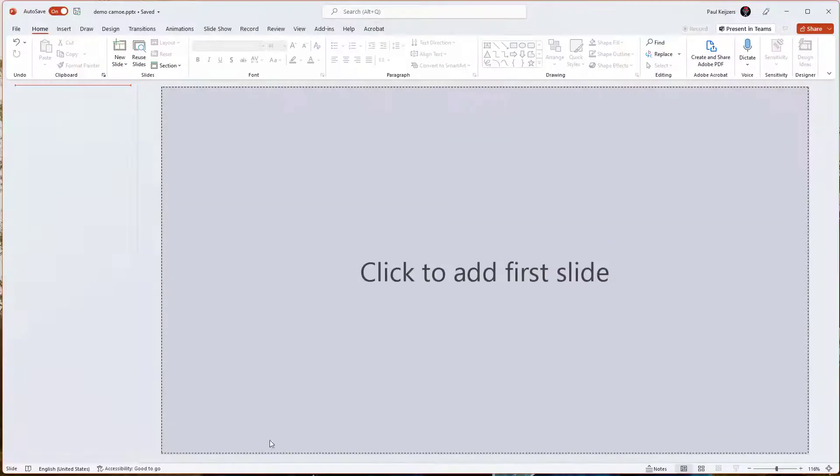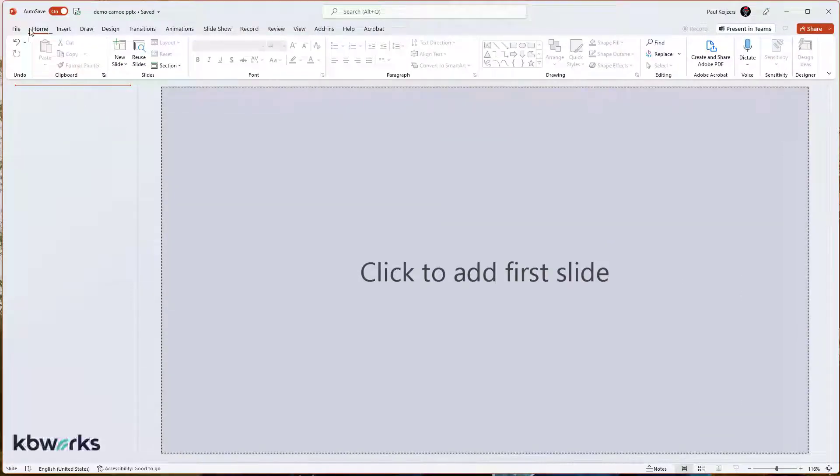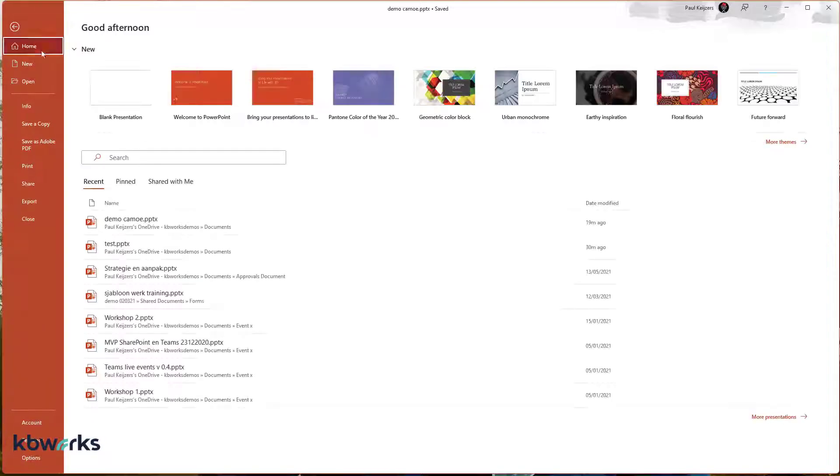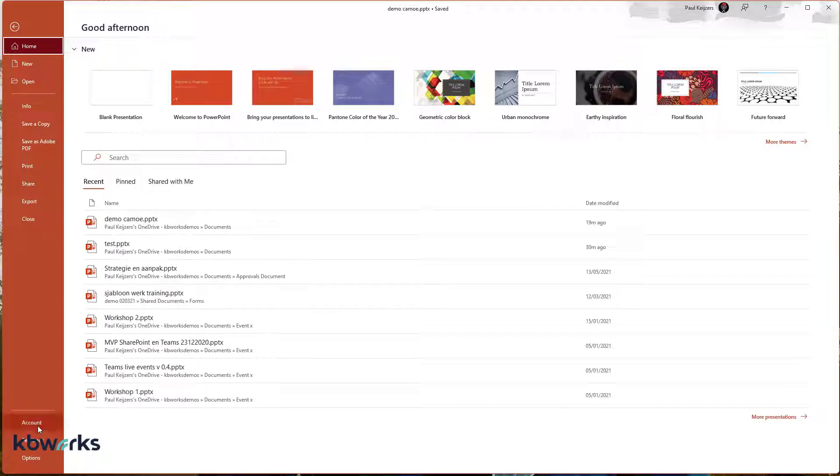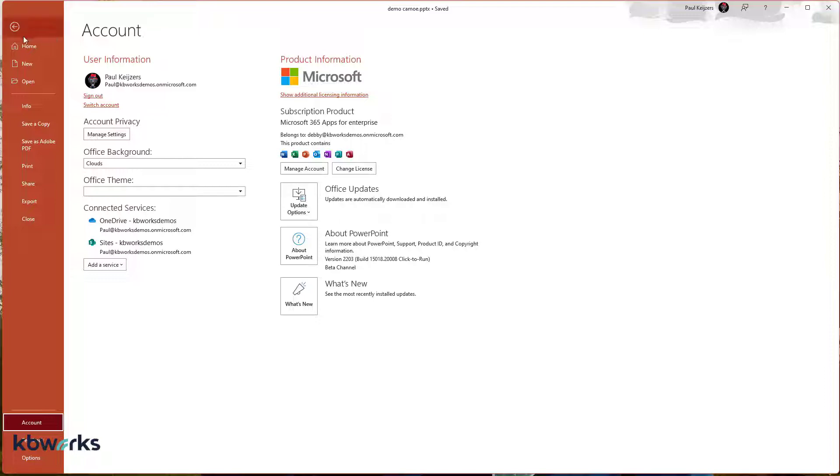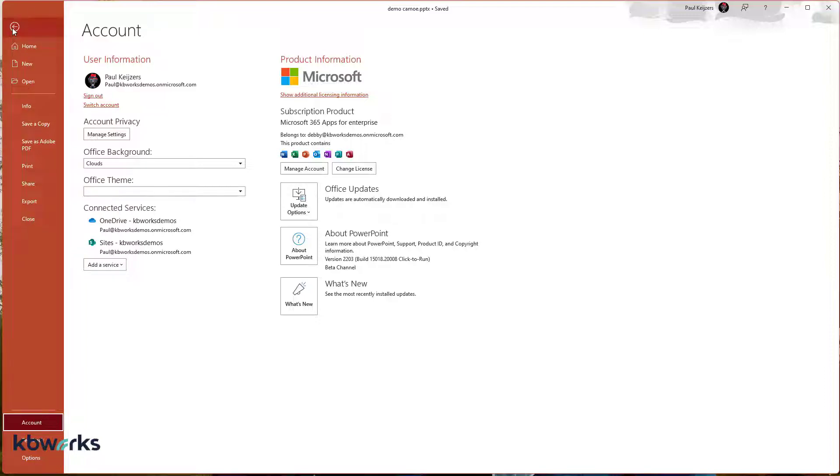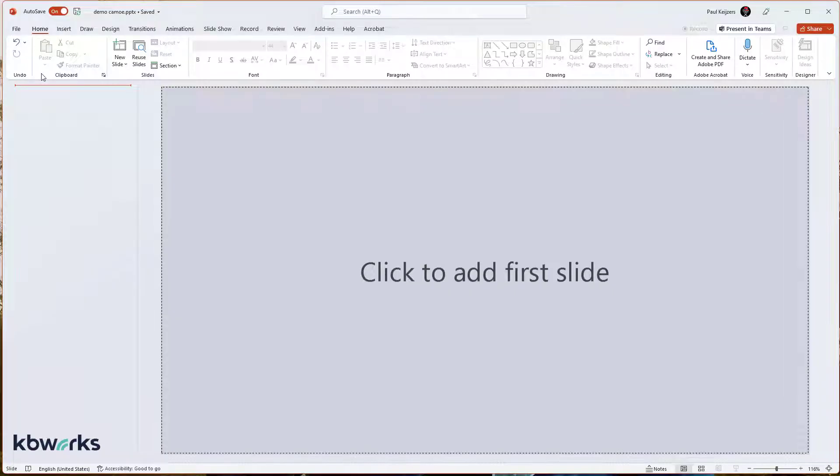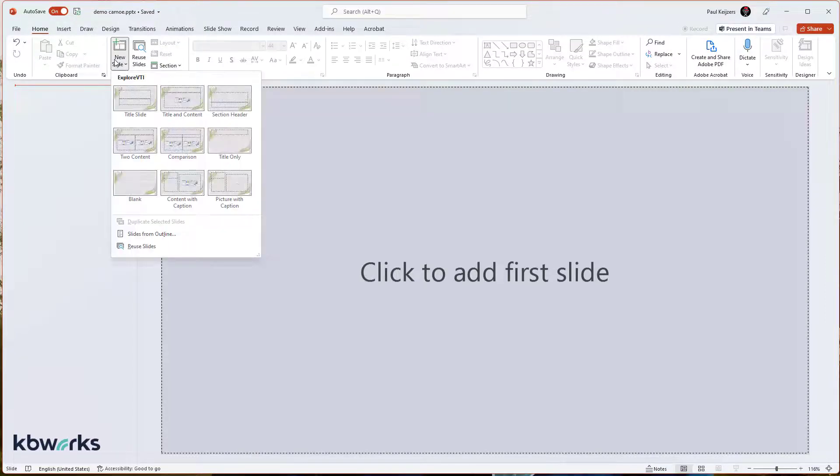First of all, in my case, I'm using the beta channel still. So it's the end of February. I expect this functionality to come out later. And if we look here, then I have a clean slide. I used it before, but that doesn't matter.